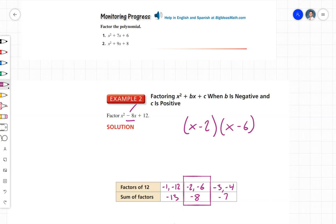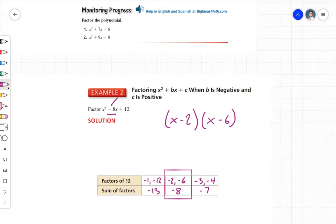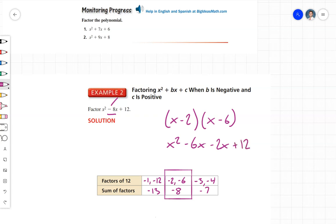Let's verify using the FOIL method. First: x times x is x squared. Outside: x times negative 6 is negative 6x. Inside: negative 2 times x is negative 2x. Last: negative 2 times negative 6 is 12. Then negative 6x minus 2x is negative 8x, giving us x squared minus 8x plus 12 — so we've factored this correctly.